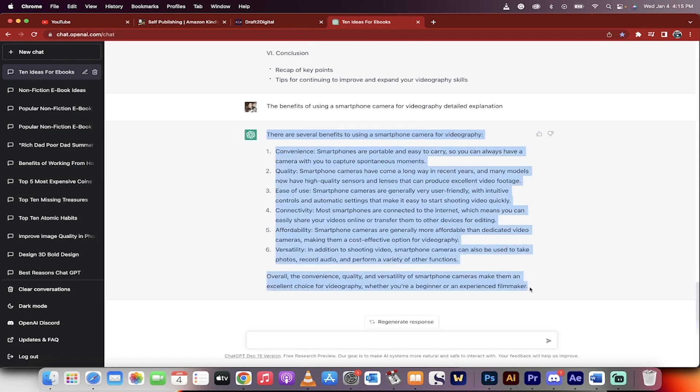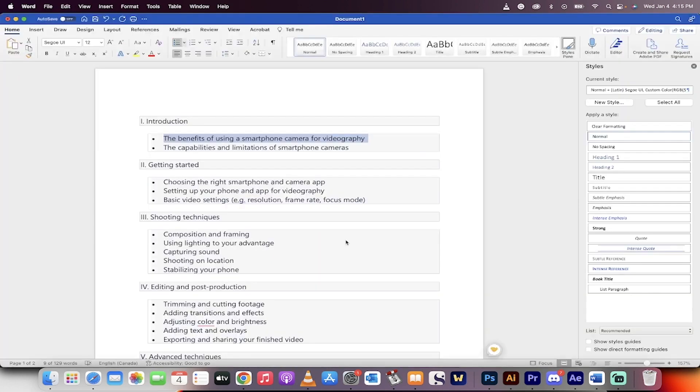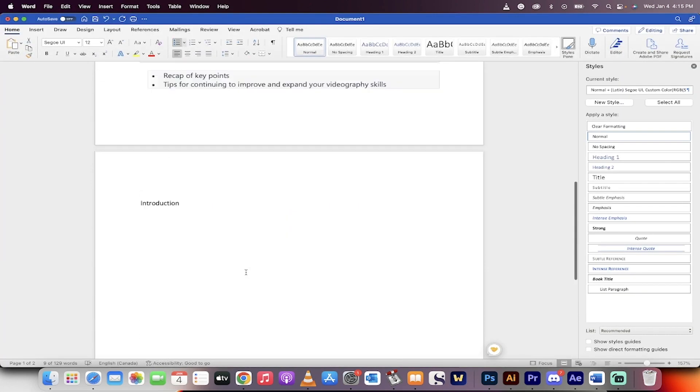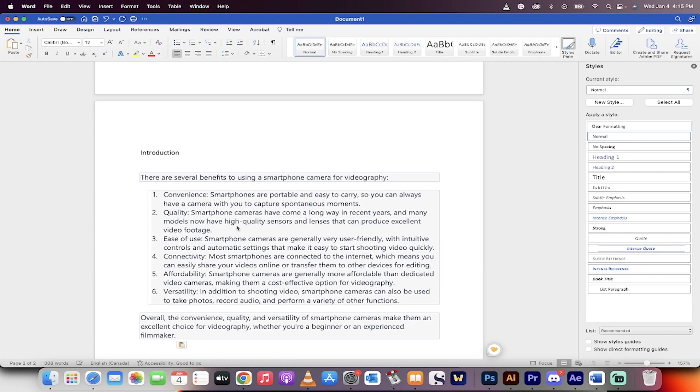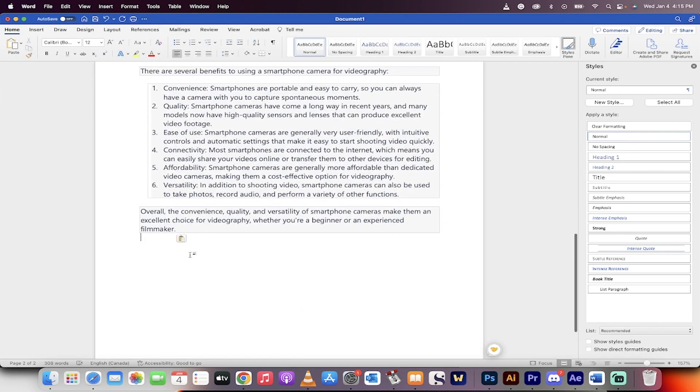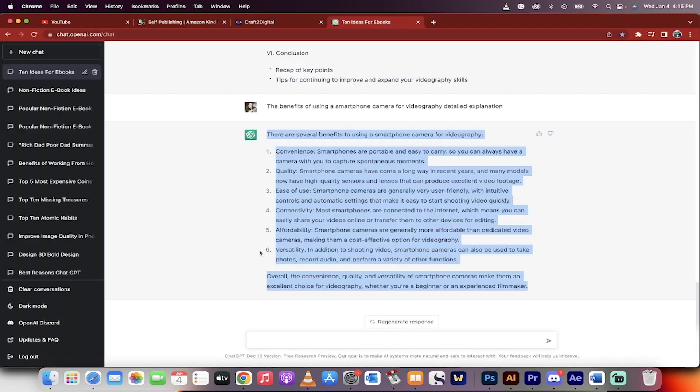I'm going to command C, take all that. Command C, go to my book. And this is the introduction. Command V. There we go. There are several benefits. Introduction, blah, blah, blah.